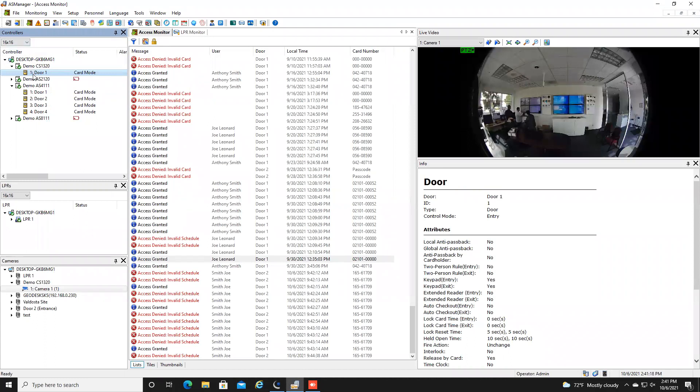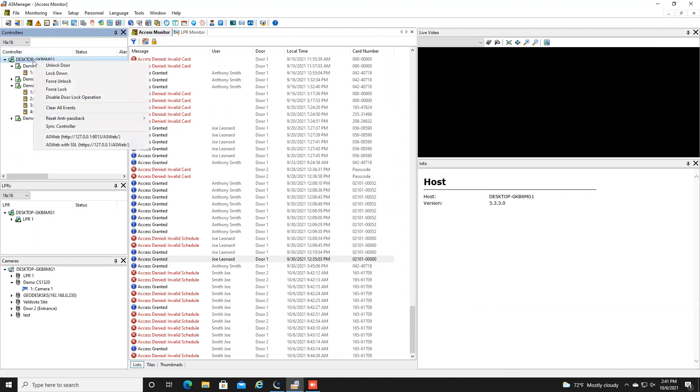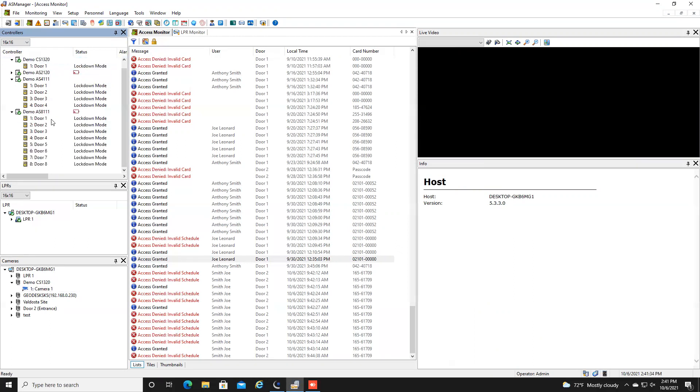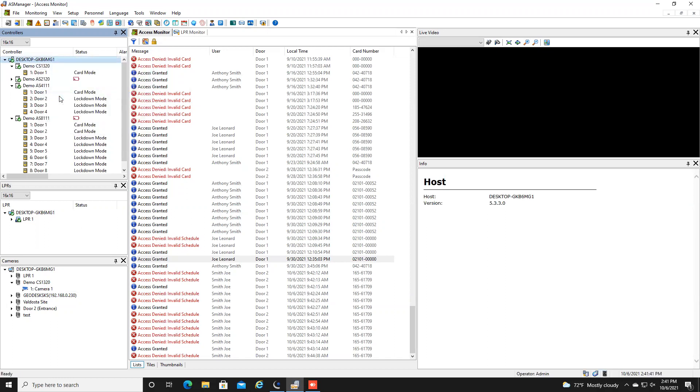There's a few ways that you can do a lockdown here. First if you want to do a global lockdown of all doors of the facility right here where it says desktop you can right click and you can hit lockdown and that will lock down every single door at the facility and to clear the lockdown you just right click again and you hit disable door lock operation and it will put you back in the unlocked or the card mode state or whatever you had it in previously.